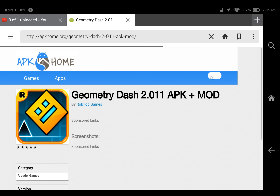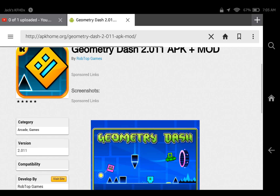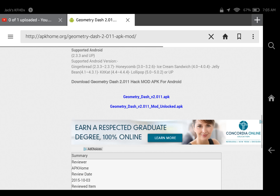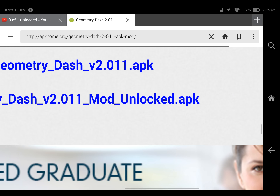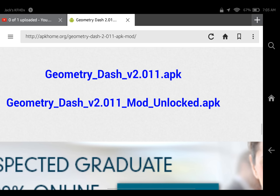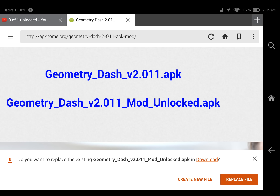Click on the link, then scroll down and click on 'Geometry Dash version 2.1 Mod Unlocked APK'.